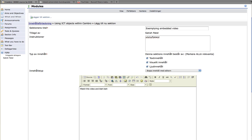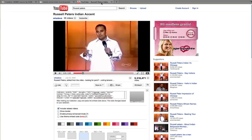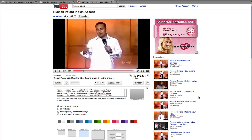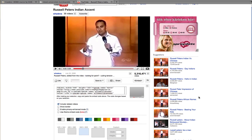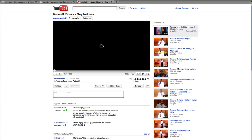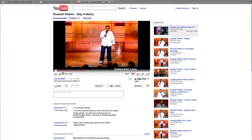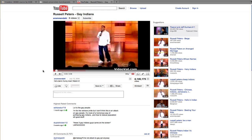Now, in order to embed a video, you need to get the embed code. So we're going to go over to YouTube. Russell Peters is quite a funny comedian who makes fun of Indians, which is my background as well. So if we look at Russell Peters, gay Indians, it's the kind of reaction that Indian parents might have.